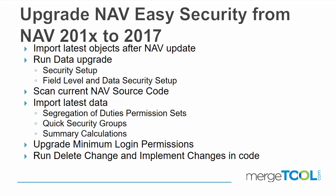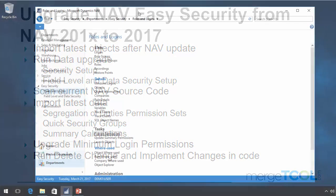We will also import the latest data. We have improved segregation of duty permission sets, additional groups for quick security. In this example, I will also be running the change to code because we have added improved features for field level and data security.